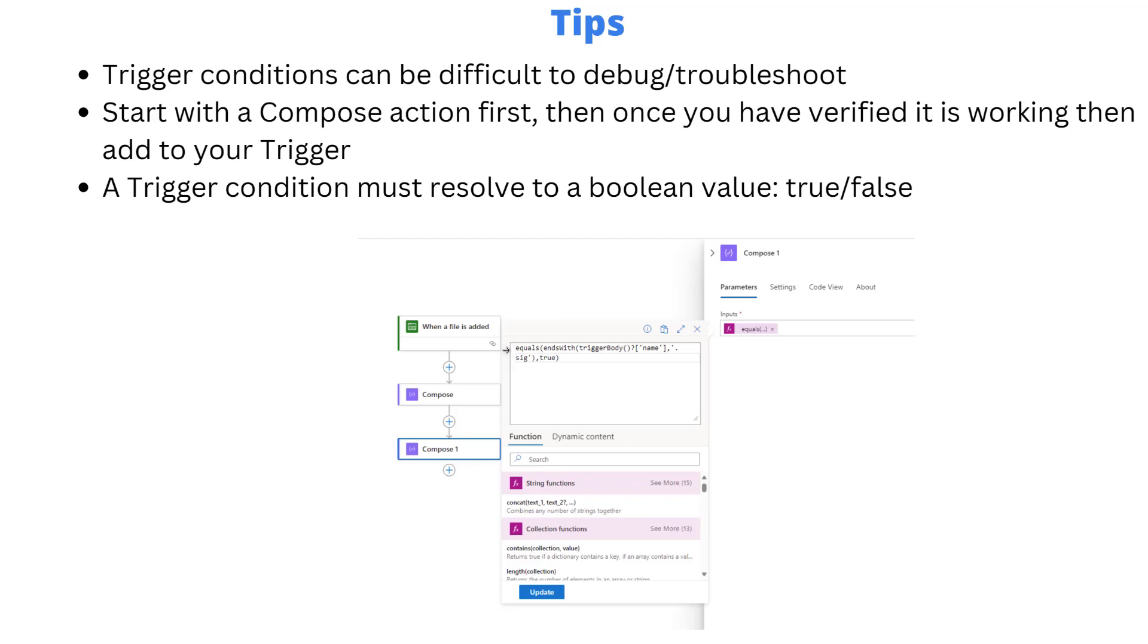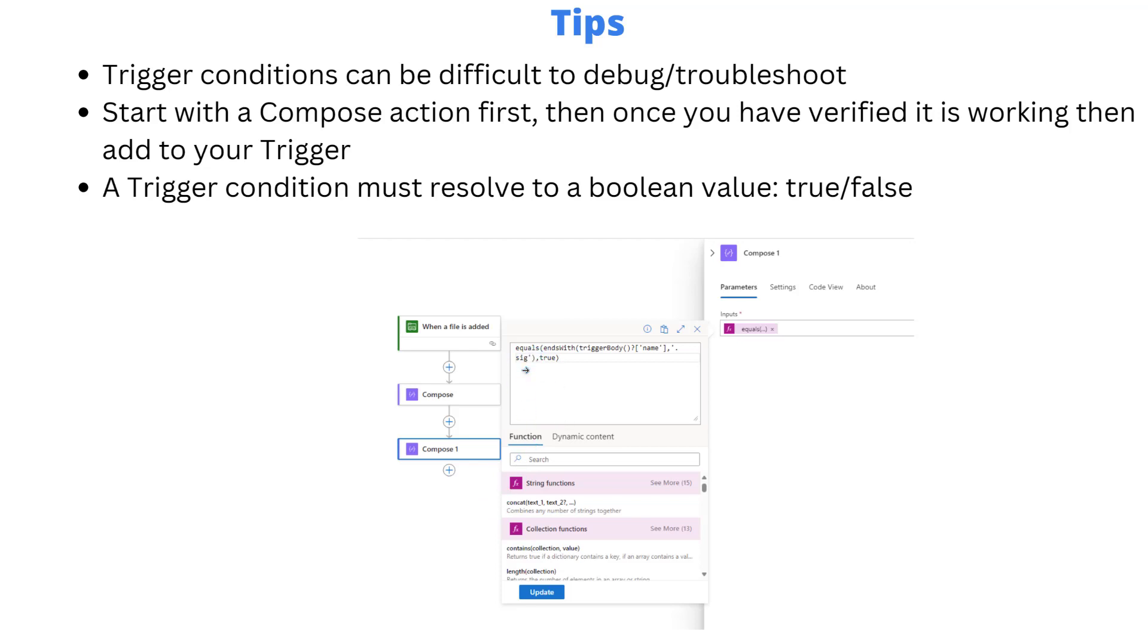This will just save you some headaches in terms of trying to troubleshoot. And as I mentioned earlier, the trigger condition must resolve to a boolean value, so true or false. And then obviously what you can do is if you need to do kind of the opposite, you can also use expressions to sort of inverse that result. So if you're expecting it to be false but you need it to be evaluated, then you can flip that around and make that a true as well.